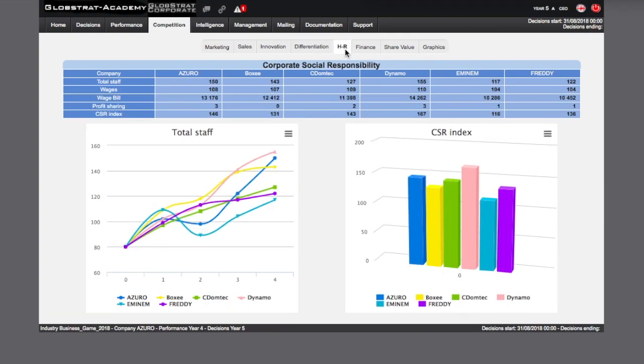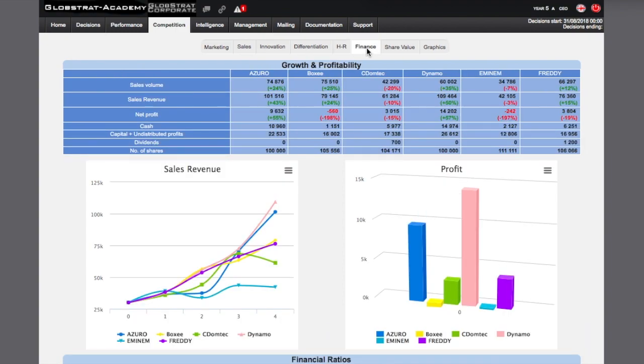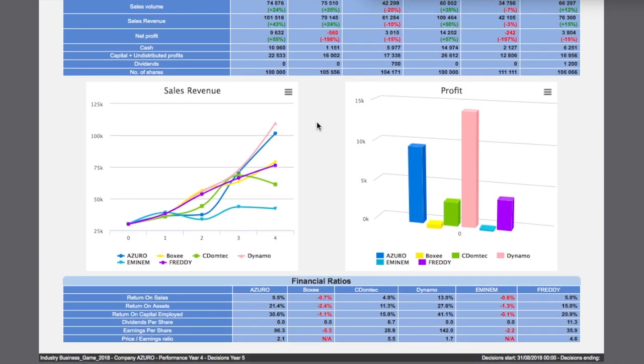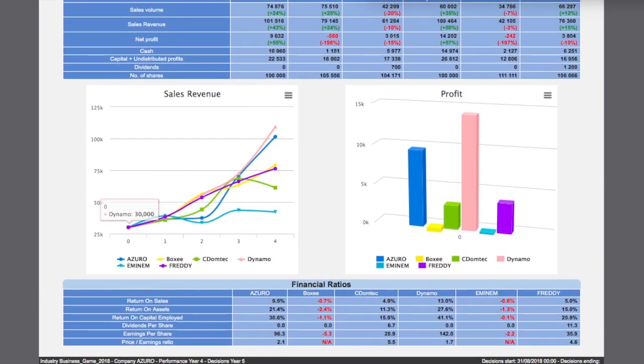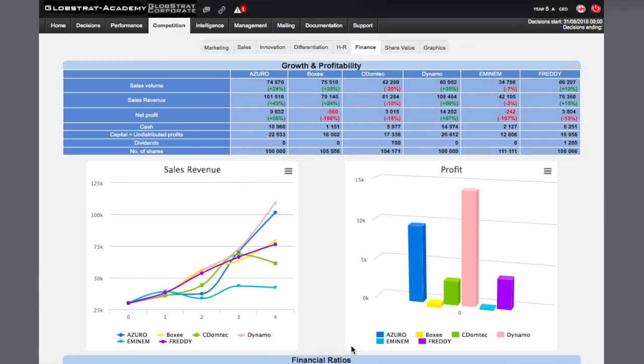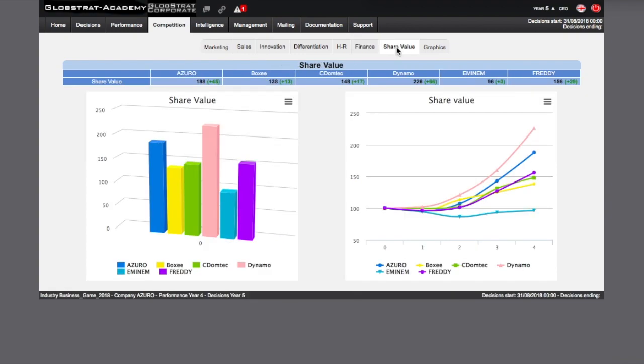The Social page displays the evolution of the workforce and corporate social responsibility index of the competitors. The Finance page displays the evolution of global turnover and the profits of each competitor. Several financial ratios can be found below the graphs. The last tab displays current competitors' share value along with their history. The overall winner, the one with the best final share value, will probably be one of the previous leaders.